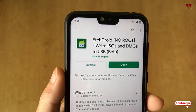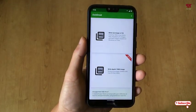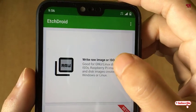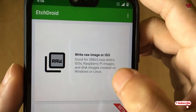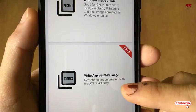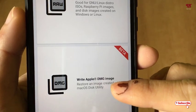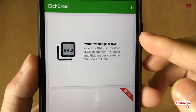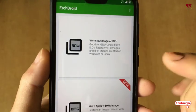After installing, just tap on Open. On opening the application for the first time, you will see this screen. The first option you can see is to write raw image or ISO files — this is for images created on Windows or Linux. The option below is for Mac computers, that is Apple computers, for DMG image files. Here I will demonstrate using a Linux ISO file.